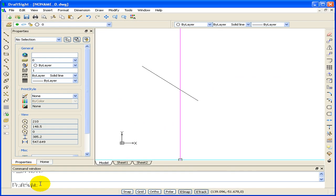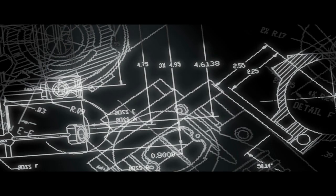DraftSight will allow you to customize your work area to your own user preferences. Once you're done, these settings will save and they will appear as your default settings the next time you use DraftSight.